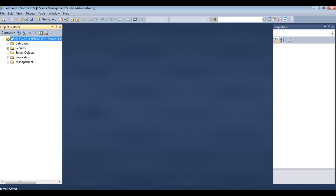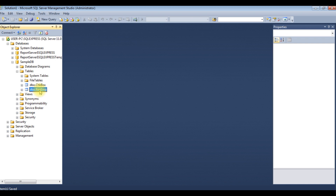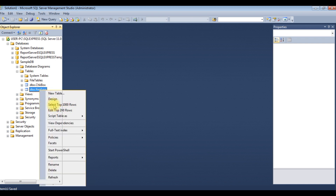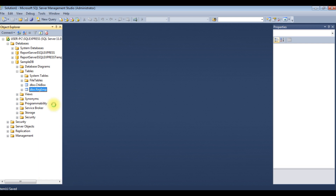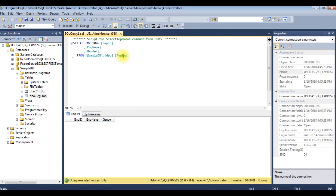Before writing the coding part, let's check the database and the table. I'm using SampleDB. Expanding SampleDB, I'm using the table dbo.reg_emp. Let's browse this table — right click, select top 1000 rows. The reg_emp table contains three columns: emp_id, emp_name, and gender. emp_id is the auto-generated column, and at this moment the table contains null values.